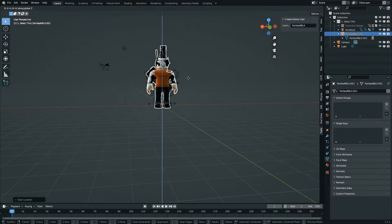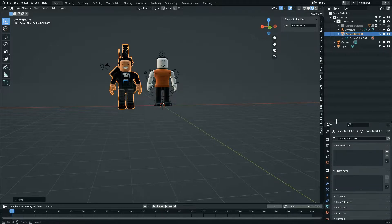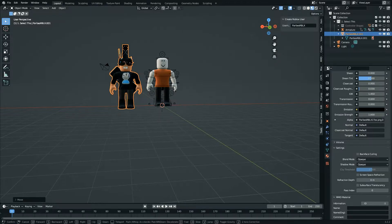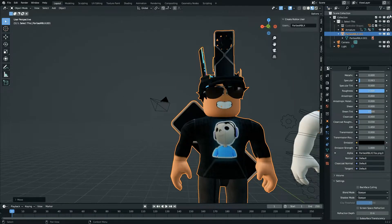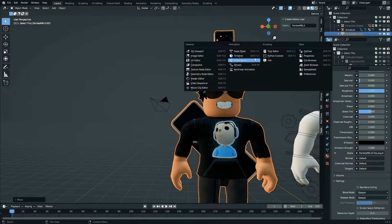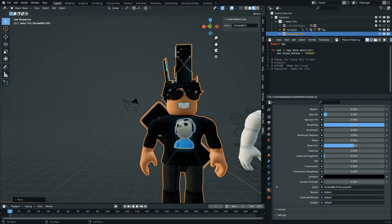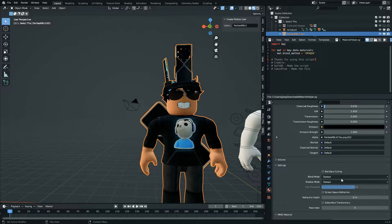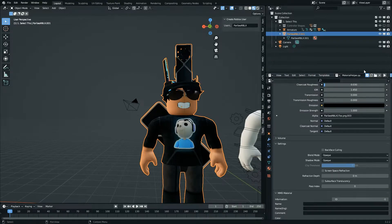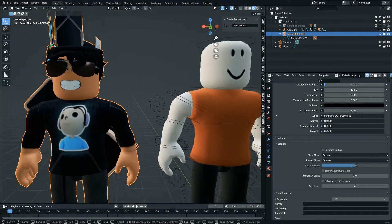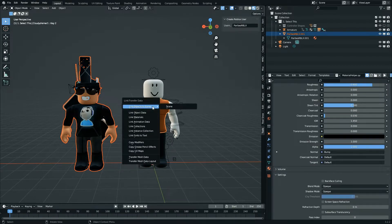Set origin to geometry, Alt G, go to Y, and now you have your character. You can move it into position. Sometimes you have multiple materials — what you can do is go horizontal split, open the Scripting tab, go to the Text Editor, create a new script or open it. There's a material helper script you can paste in or download — just run it and everything should be set to Opaque automatically.